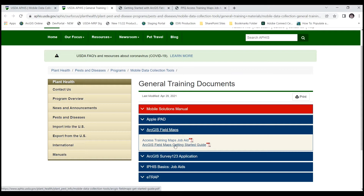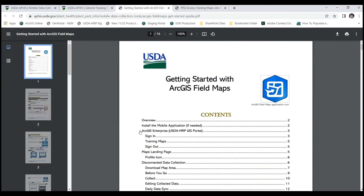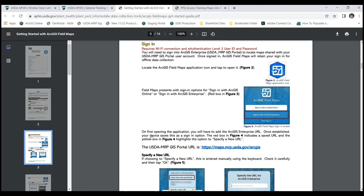First, let's have a look at this Getting Started Guide. We've talked about installing the application already in a previous video. This video is talking about signing in to the ArcGIS Enterprise Portal. Pages three through five take you through all of those steps, and there are lots of details and screenshots there for you to follow. Now you know where to find this in written form — let's have a look at what it looks like from my iPad.